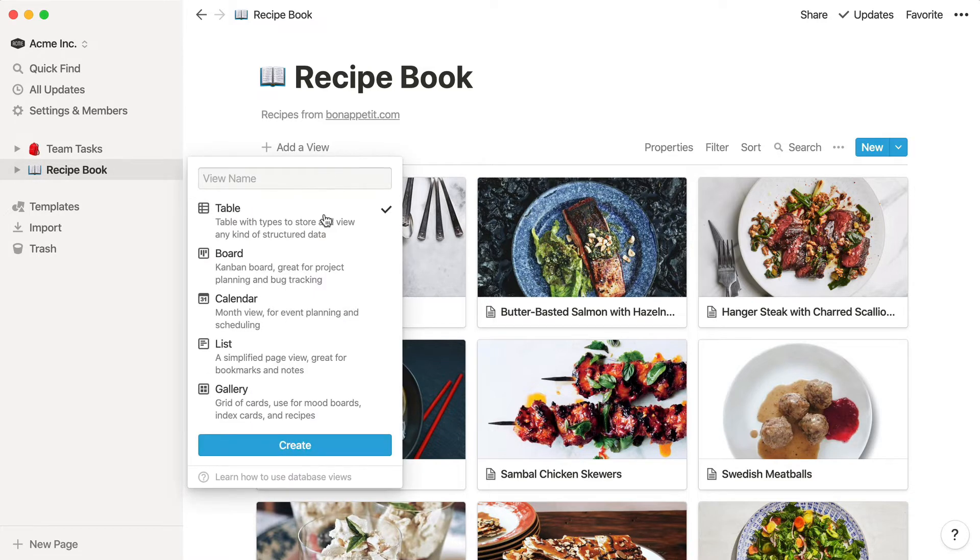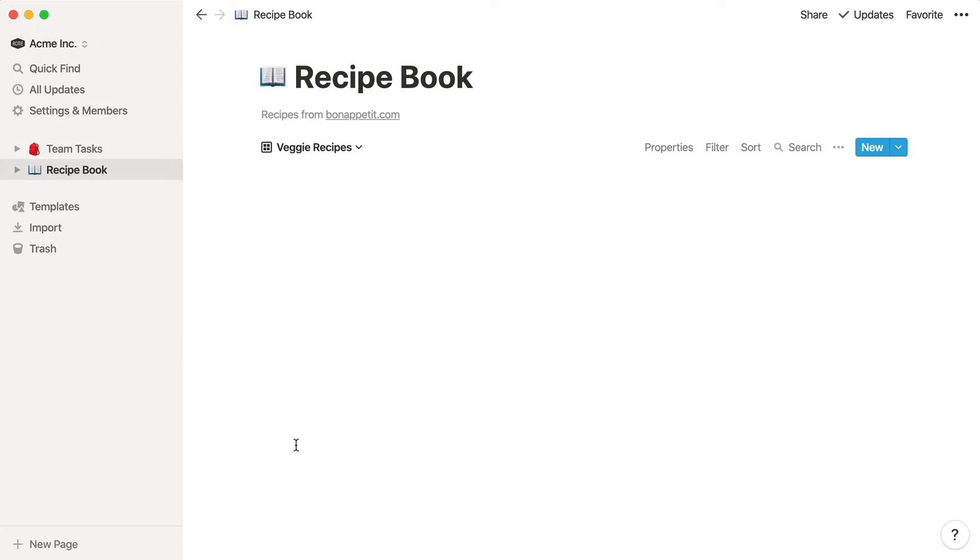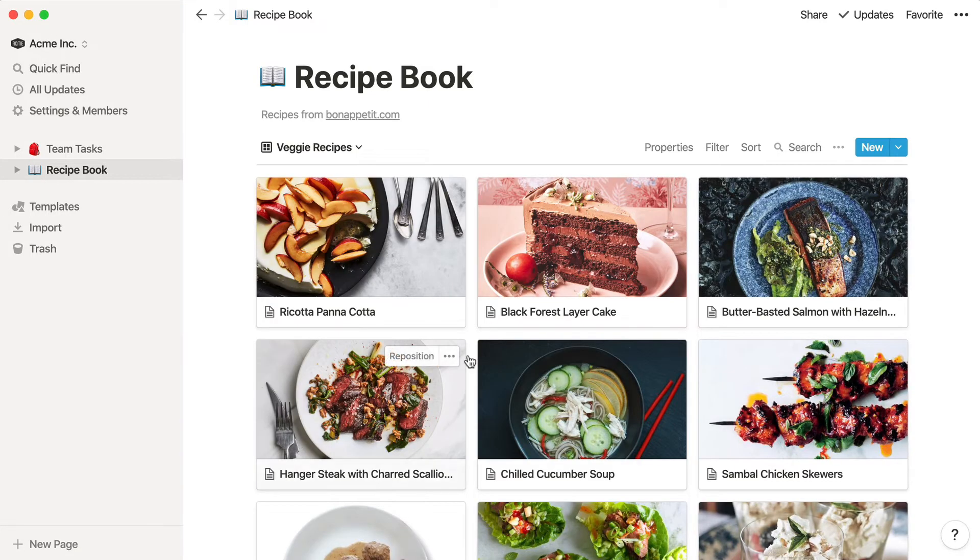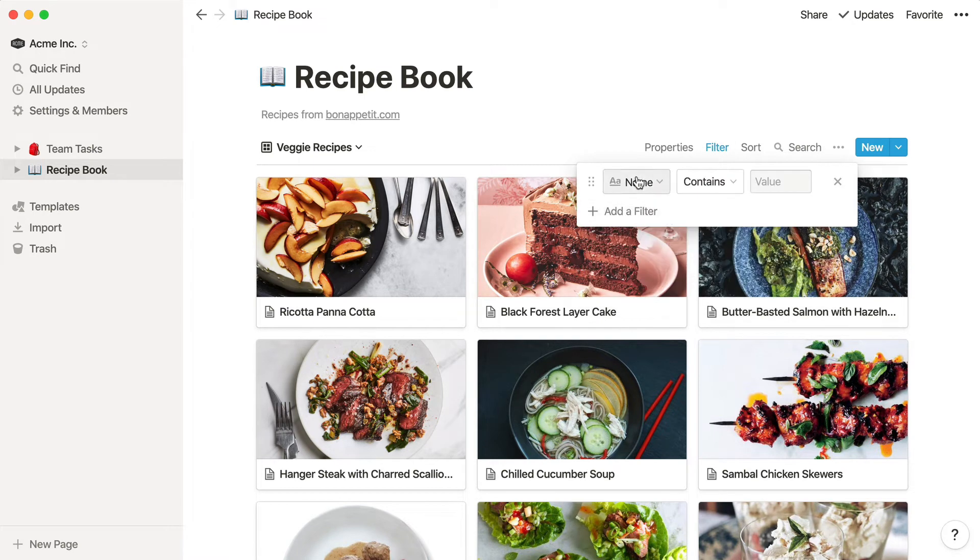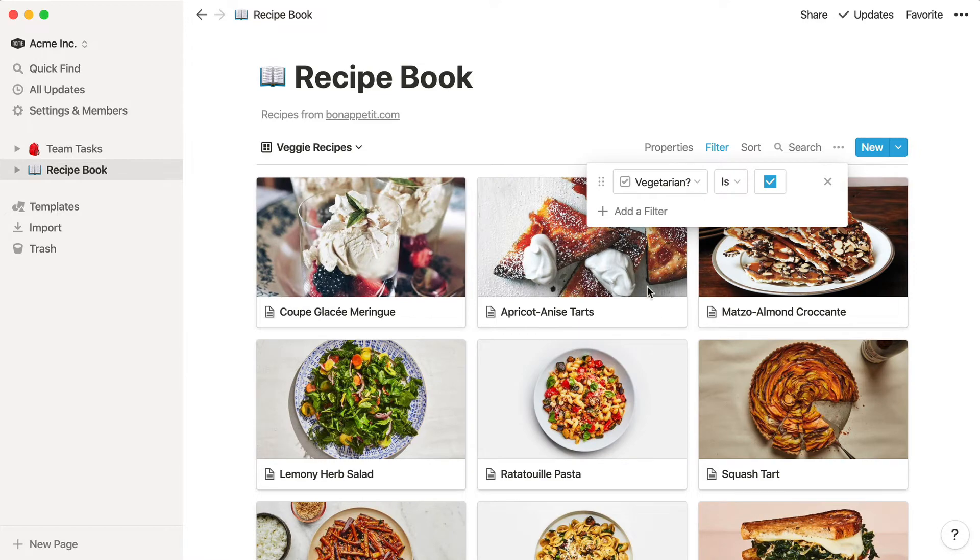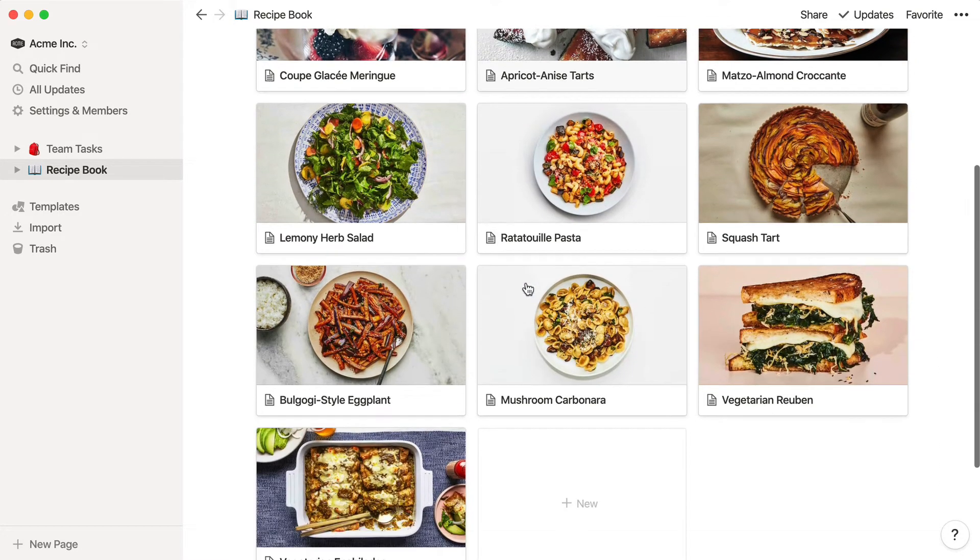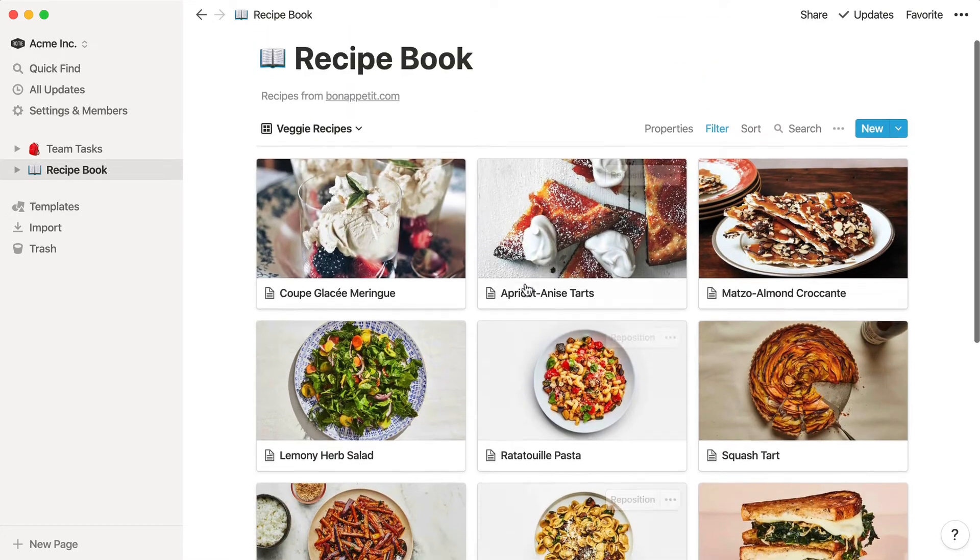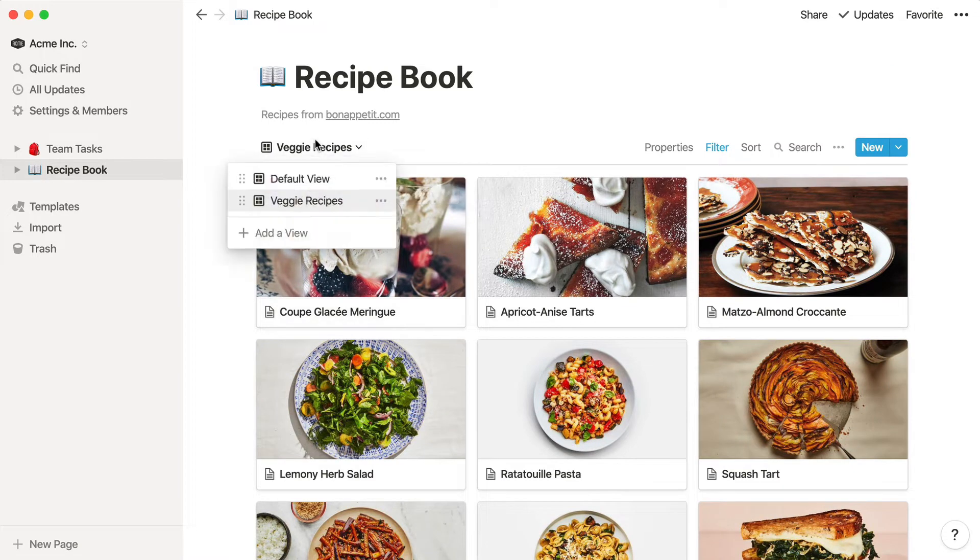Click the Add a View button and give your new view a name. This new view will be created, which you can filter. To add a filter, click the button at the top and choose the property you want to filter by. Vegetarian is checked.